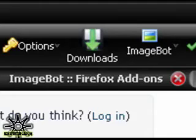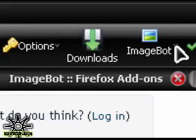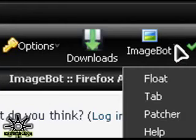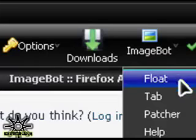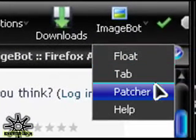If you click on the little arrow next to the icon here, right above my pointer, it will bring down a list that says float, tab, patcher, and help.